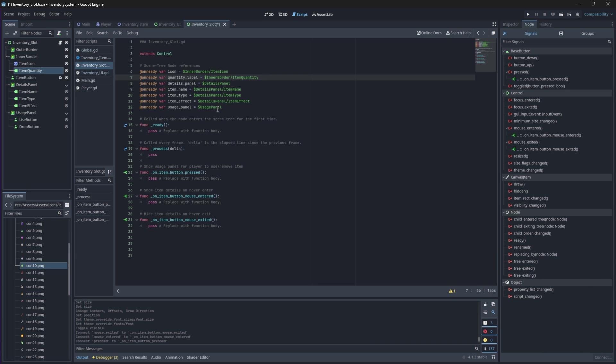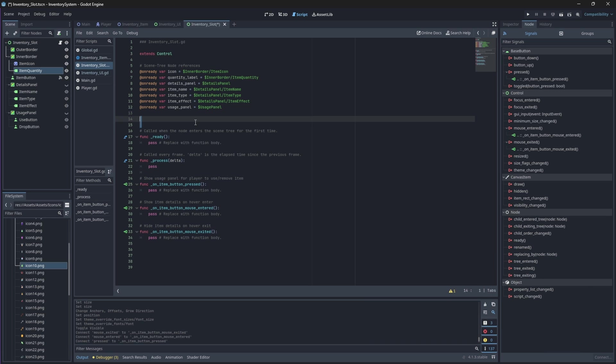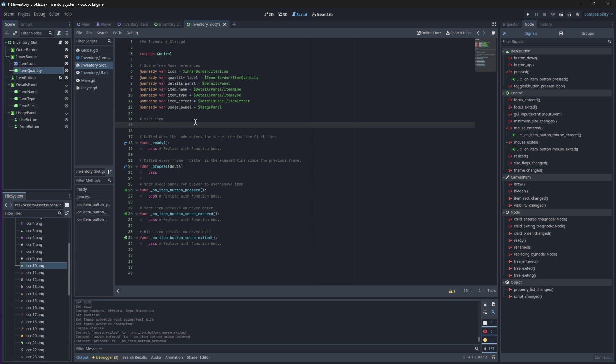After you've done that we'll need to create a variable that holds the data for the item that we currently want to hold in the slot. When we load this game this value will be empty, meaning we have an empty slot.